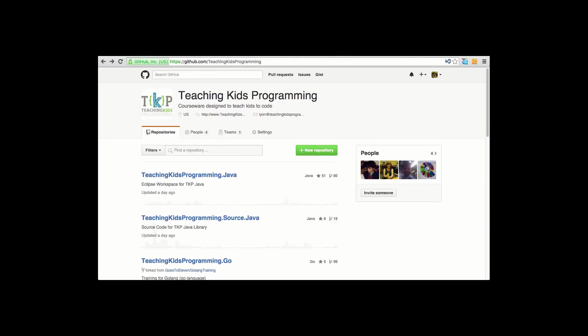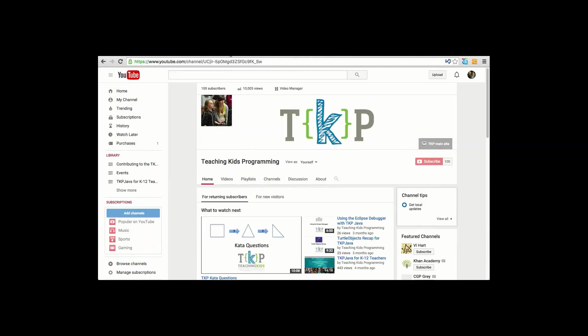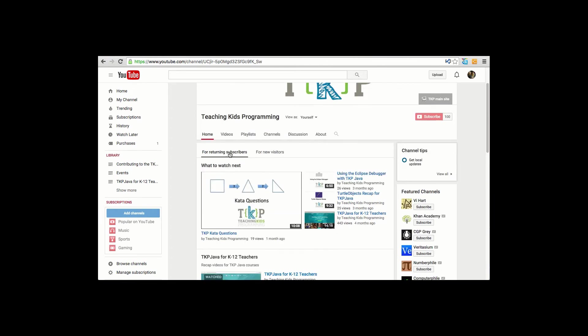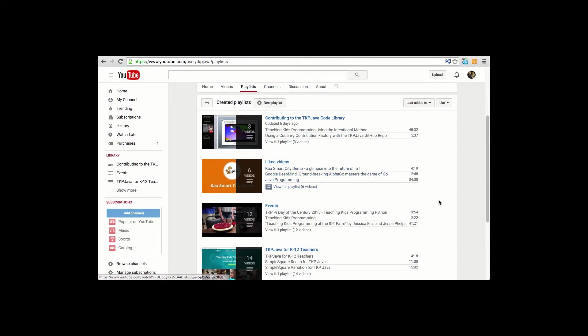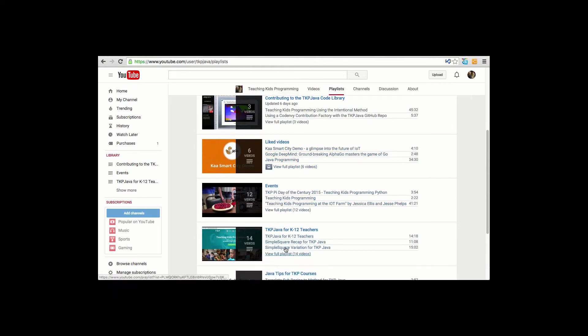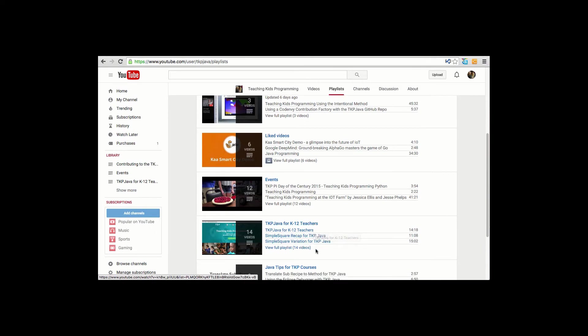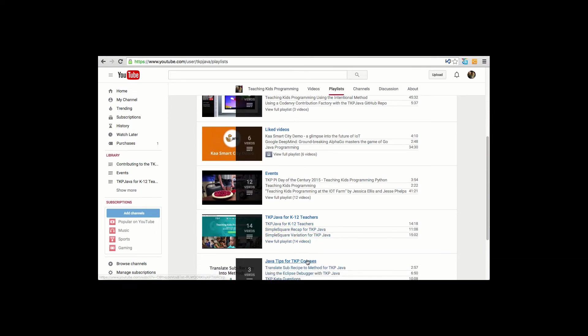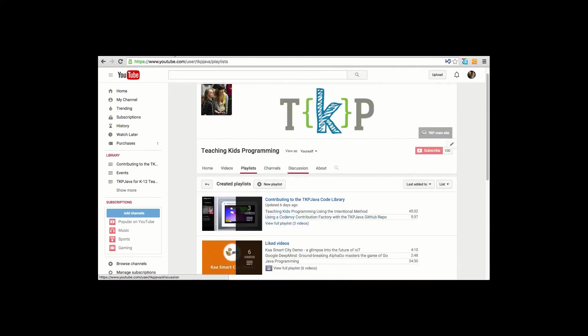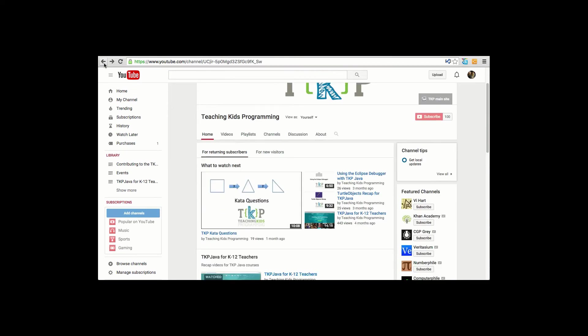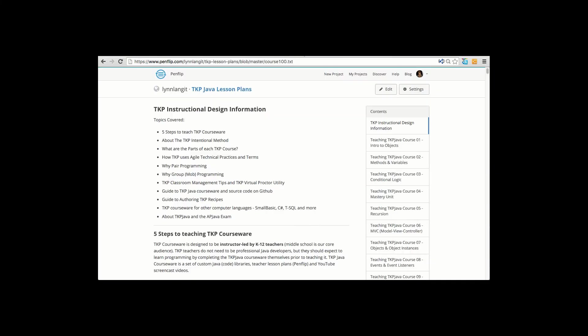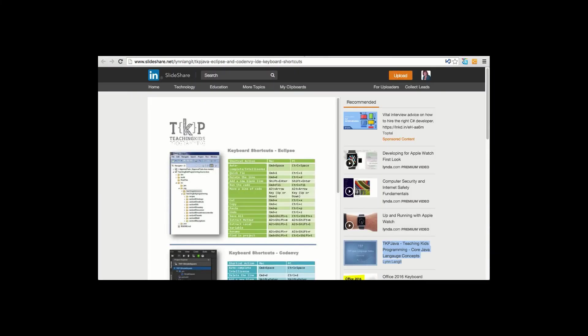In addition to GitHub, we have our YouTube channel. And again, all of these videos are linked at the various points in the courseware. But if you're a person who just prefers to watch videos, we have a playlist around TKP Java for K-12 teachers. So we have 14 videos there. And we also have a Java Tips. So if you prefer, you can just go directly to our YouTube channel.